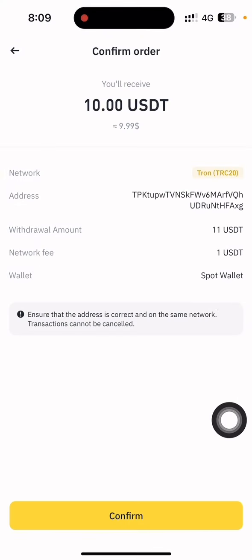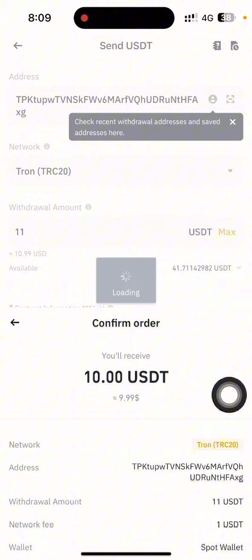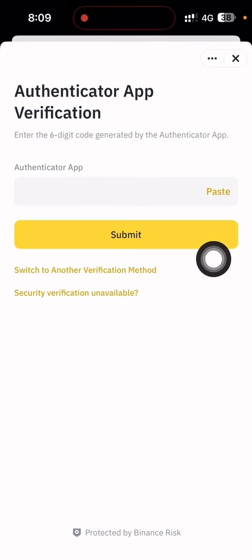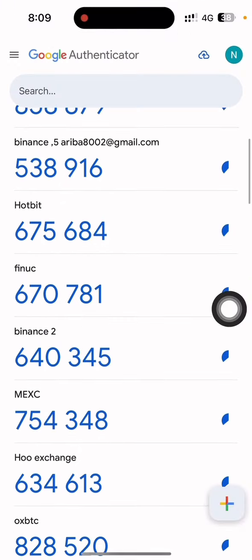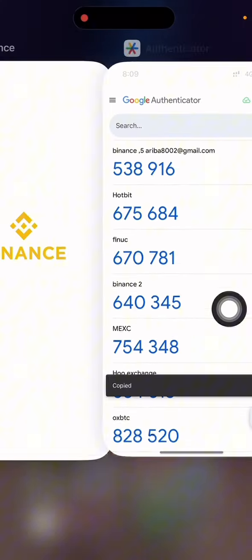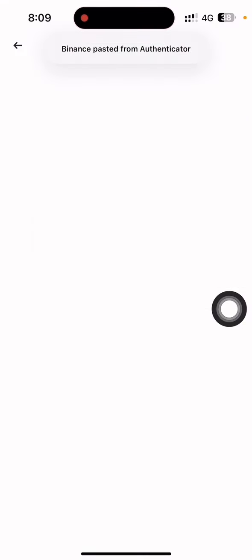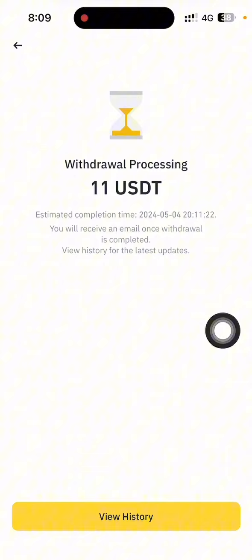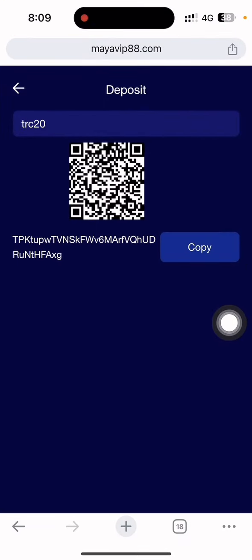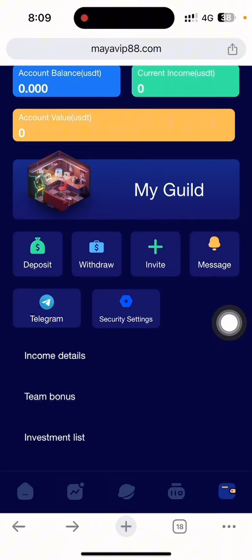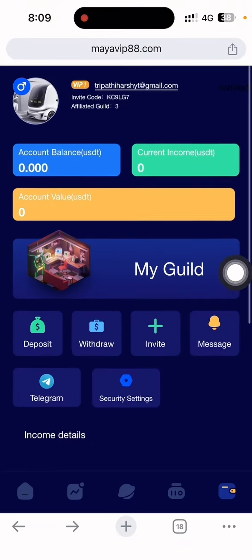I want to send 10 USD — one dollar is the fee. After clicking withdraw and confirm, you can see the withdrawal amount is 11 USD including the network fee of one dollar. I click confirm. I need to put my authenticator app code, paste it in, and you can see the submit is successfully done. The withdrawal is now processing — after a few minutes it will automatically deposit in my account.